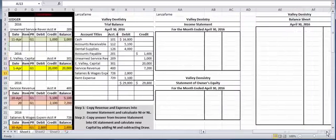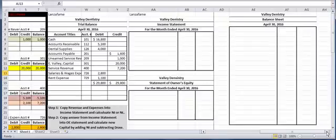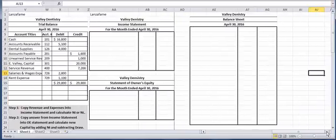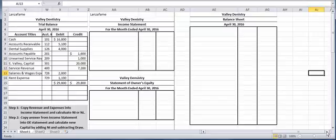So now what we're going to do is from this trial balance we are going to do the financial statements. And the financial statements are the items that the general public technically would have access to, especially if this was a corporation. This would be for public consumption. So what we're going to do is we're going to complete an income statement, a statement of owner's equity, and a balance sheet.